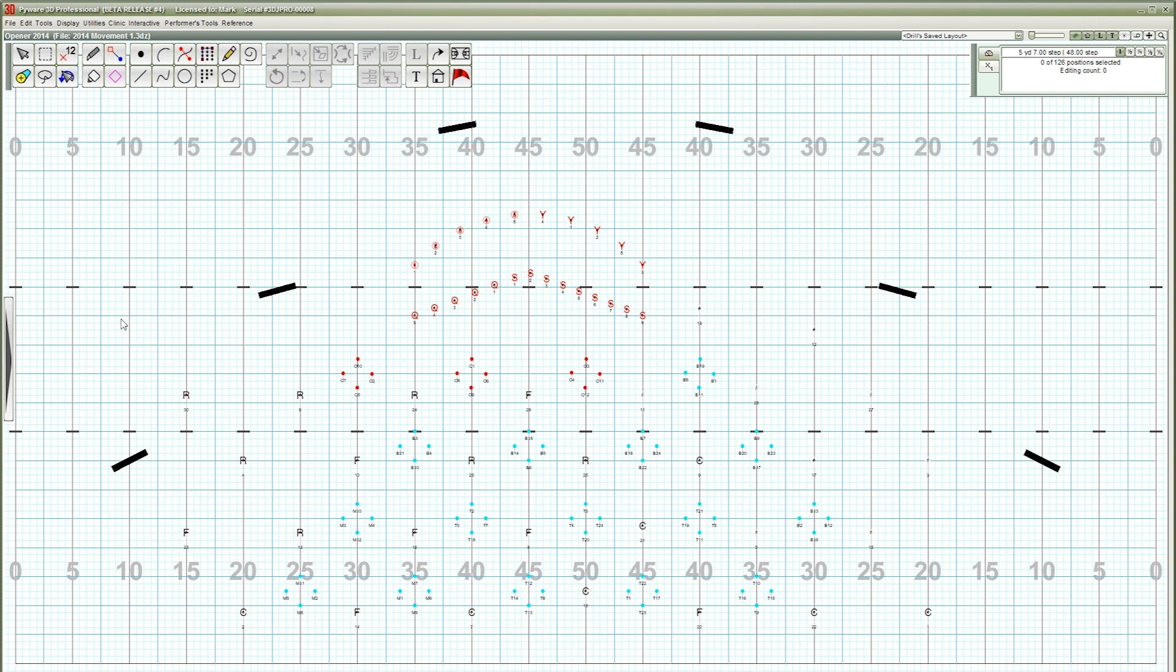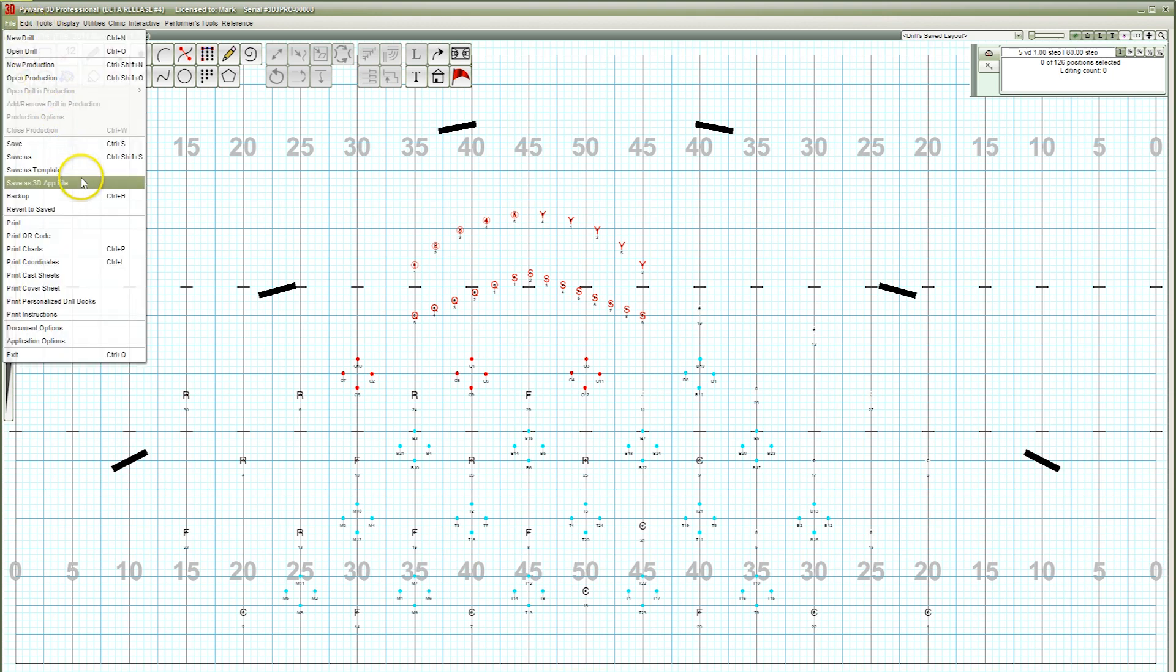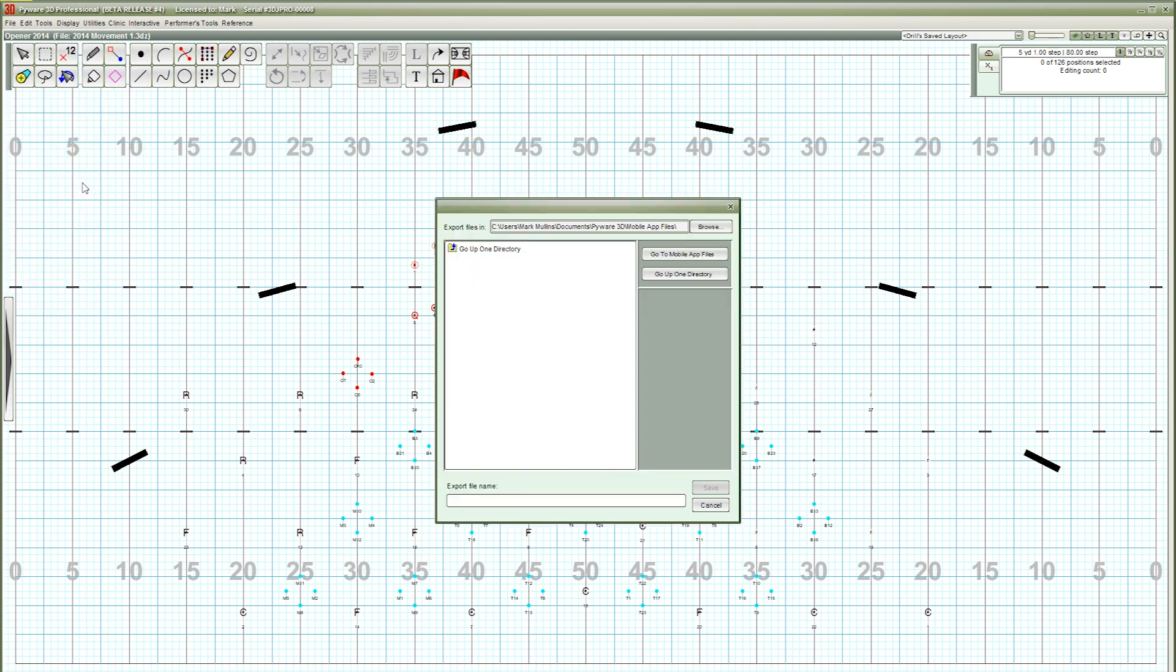To begin, you'll want to open your drill in PyWare. Once your drill is open, go to the File menu and choose Save as 3D App File. A new window will appear where you can specify the name of your mobile app file, as well as the location the file will be saved.